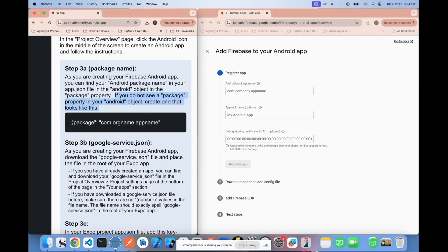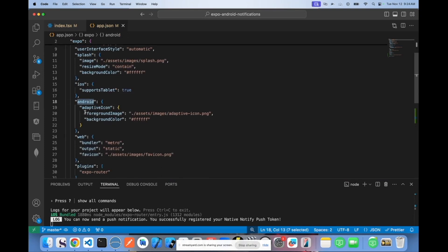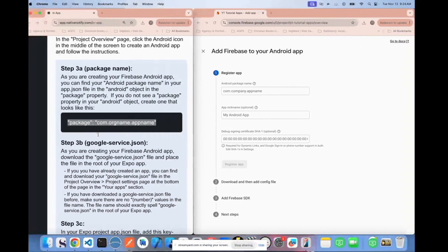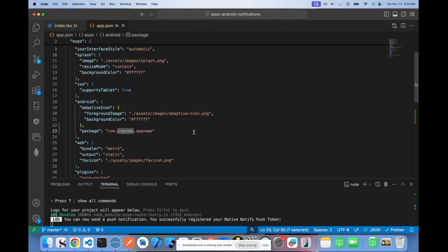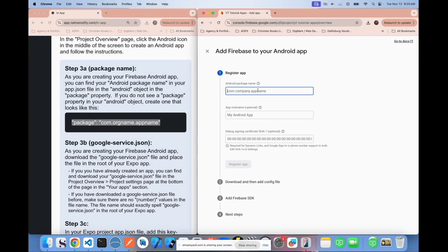If you don't have a package property, you'll need to create one. Come back to your app.json file — there's an Android object where you need to put the package ID. This needs to be something unique that nobody else uses. The format is normally com.orgname.appname — for example, I'll use com.nativenotify.expofirebasev1. Make sure not to put dashes; it should all be one word. Copy that name exactly, as it's super important that it matches precisely in the Android package name input.